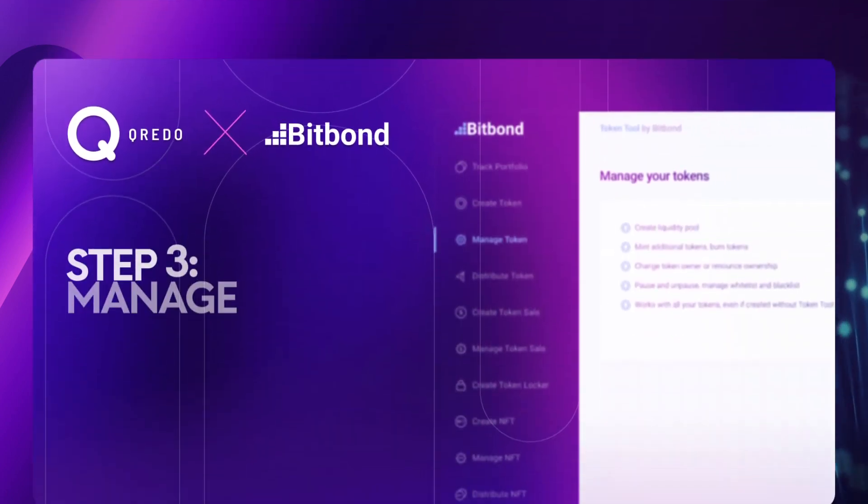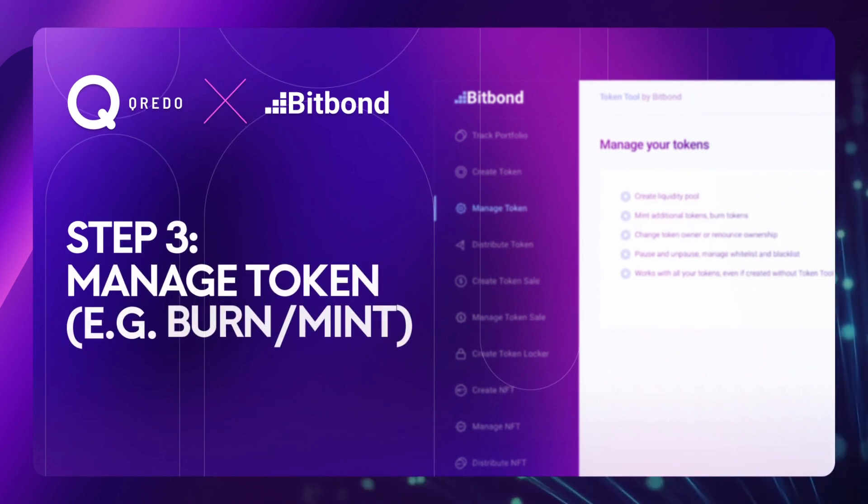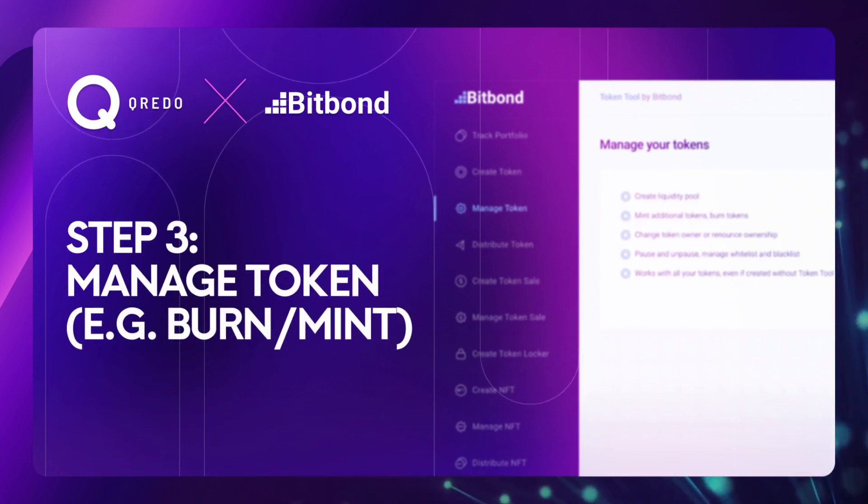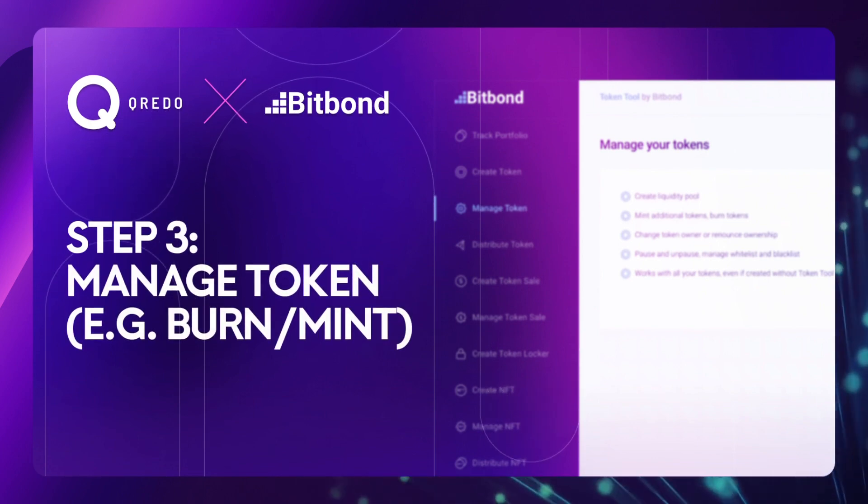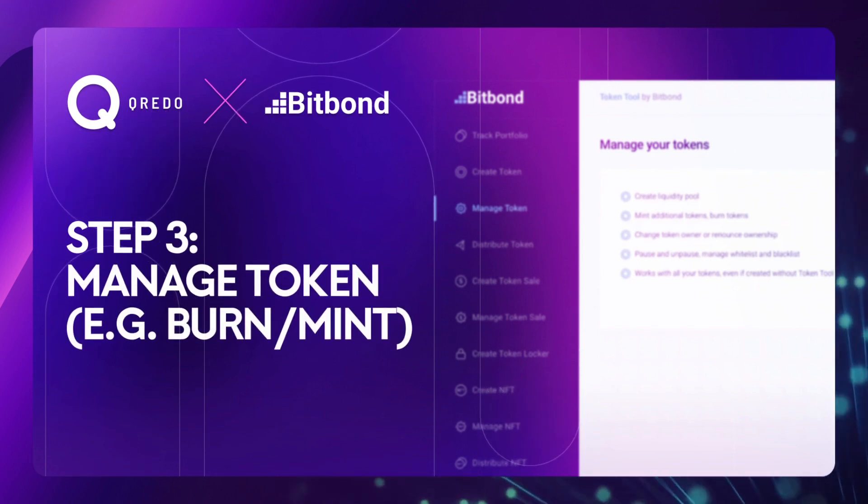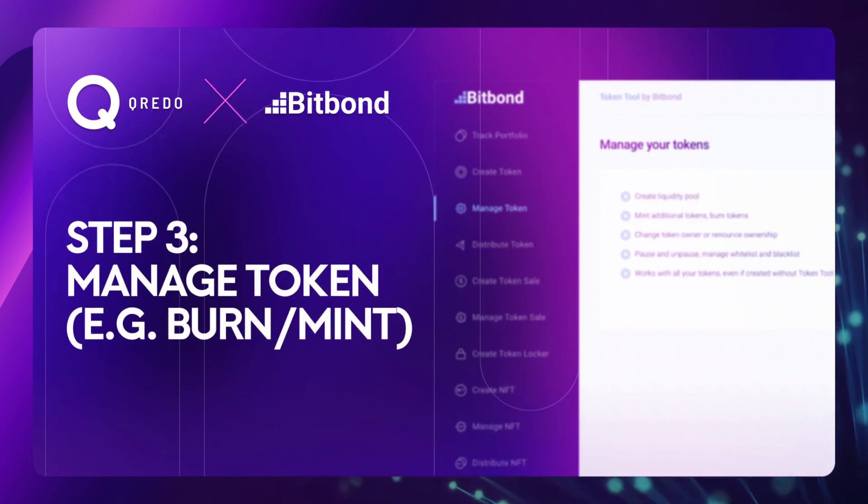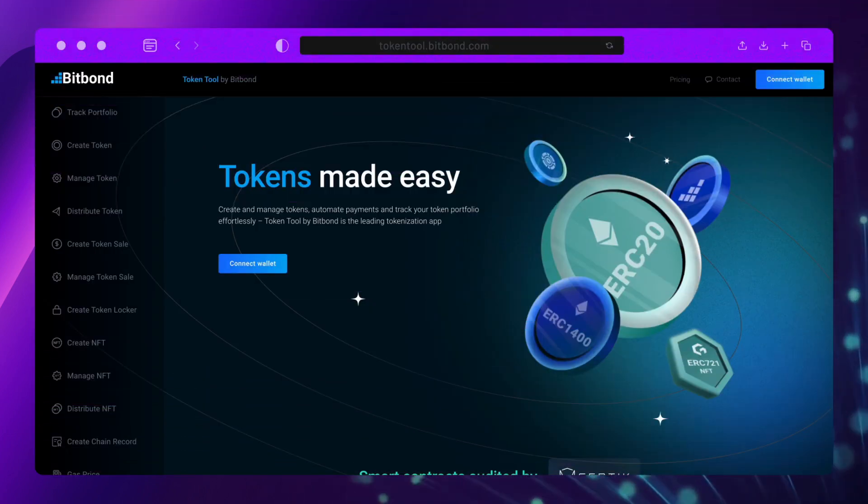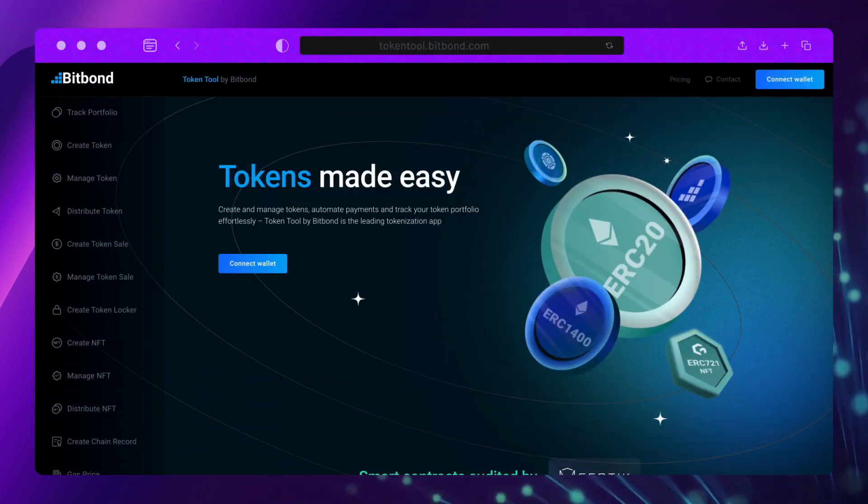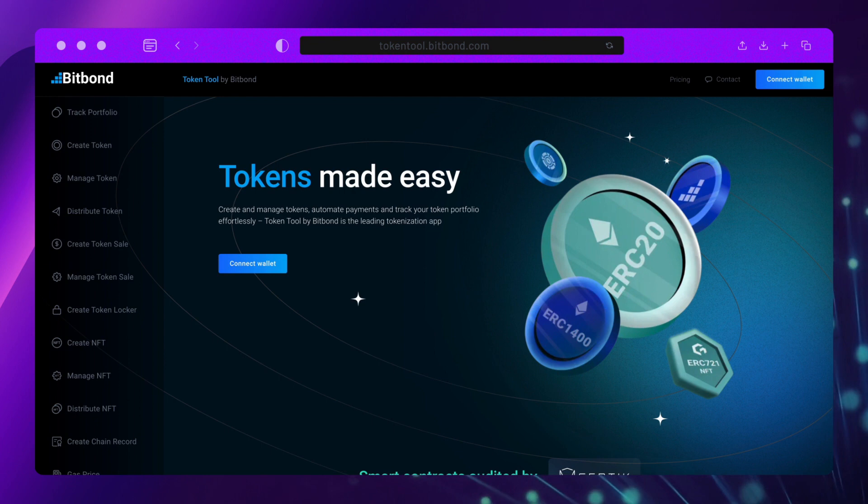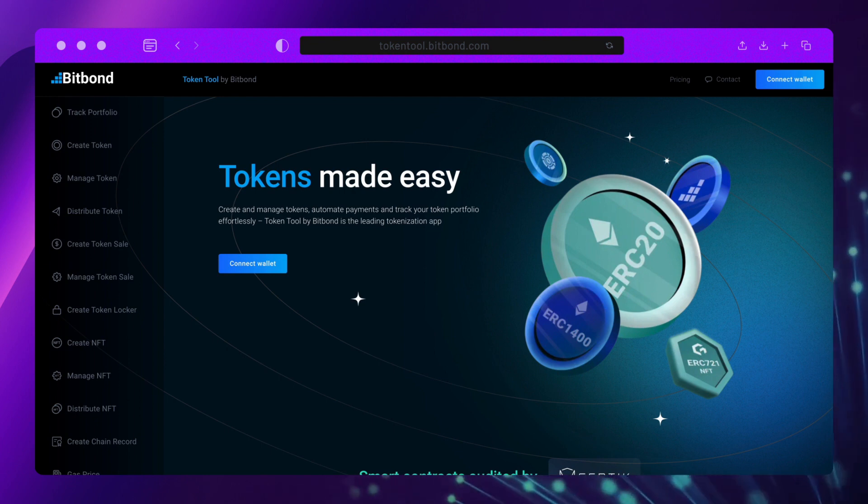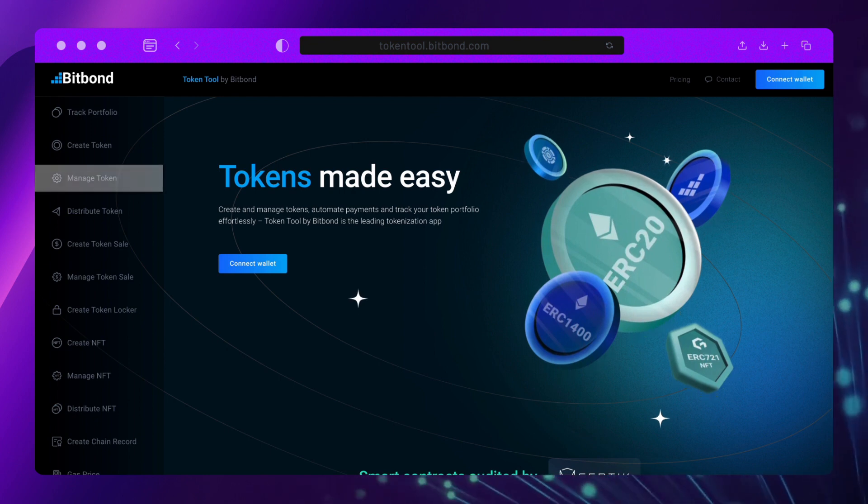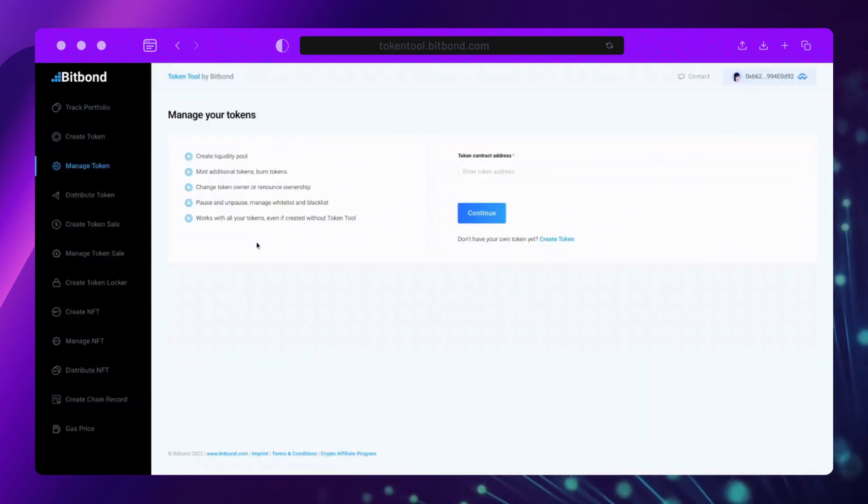Step 3. Manage Token. With Token Tool, you can manage actions related to your token such as minting and burning tokens. To do so, click on the Manage Token section on the left-hand side menu of Token Tool.